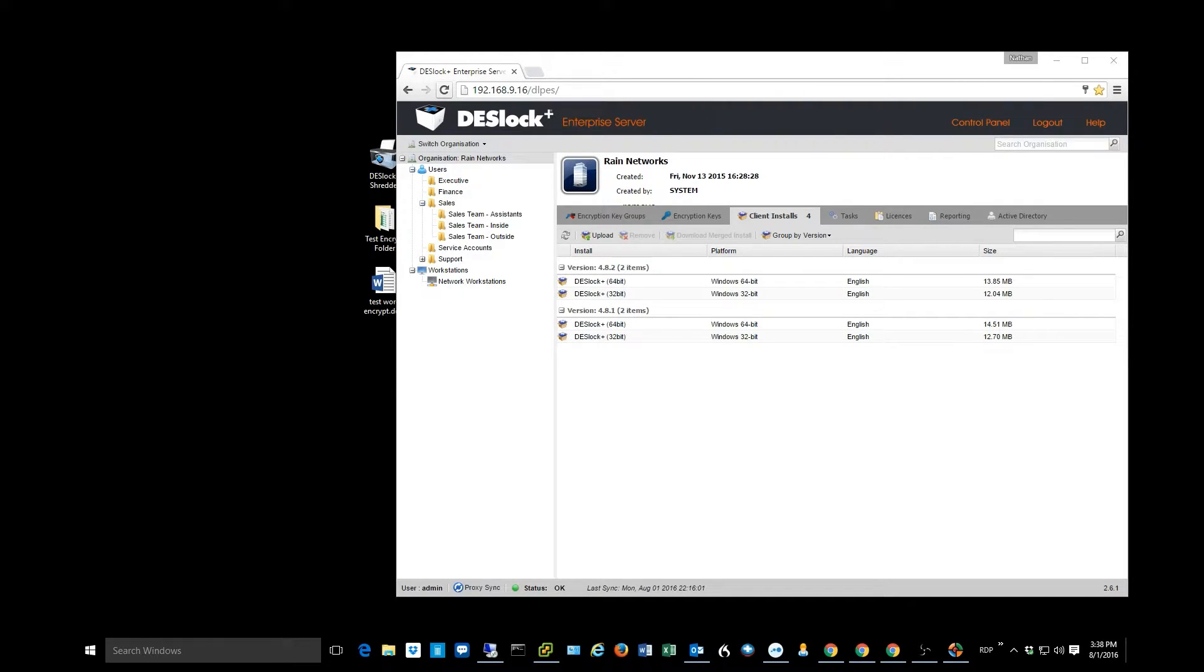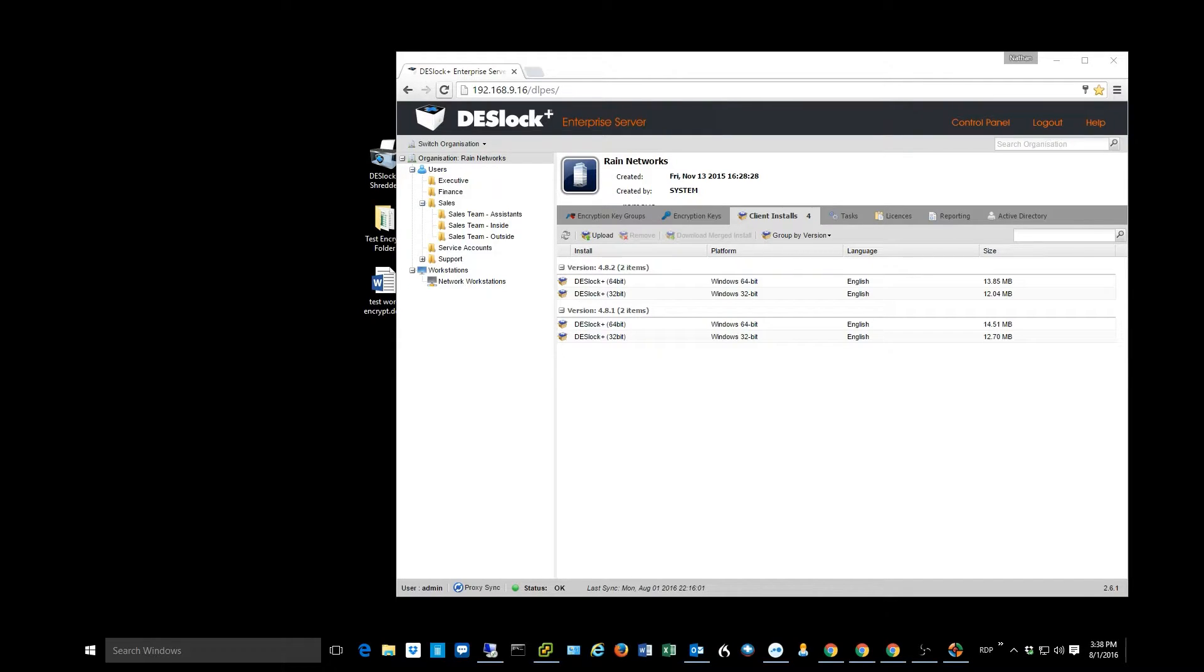Today what we want to talk about is the client installation piece and what it looks like at the client level. What do your end users see, how do they encrypt files, how do they decrypt files, that kind of thing.